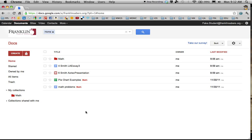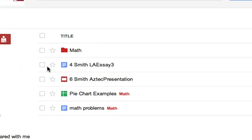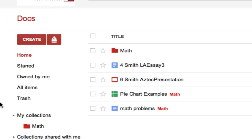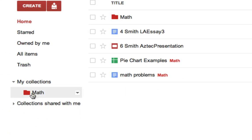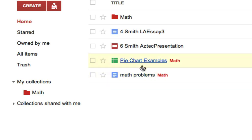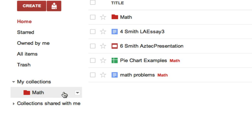Here I am logged into a student account. You can see the student has some files already in their Google Doc account in their home area. The student also has a math collection where it looks like the student has been working on some different math files and those are assigned to those collections. So that's just a personal collection for the student.